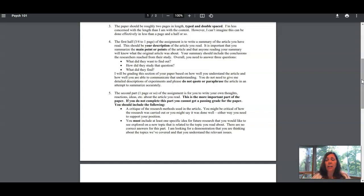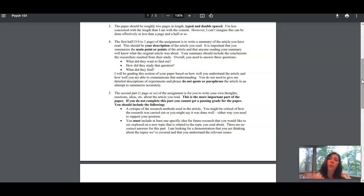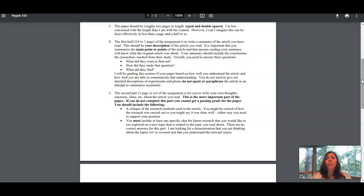Talk about what things led to valid or correct or accurate data, and then what things they did that you thought were not so good that may have led to problematic data. You don't need to do both—you can tell me just good things or just bad things—but you need to support that and explain your ideas.